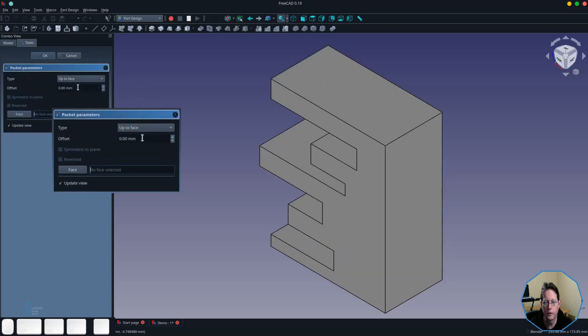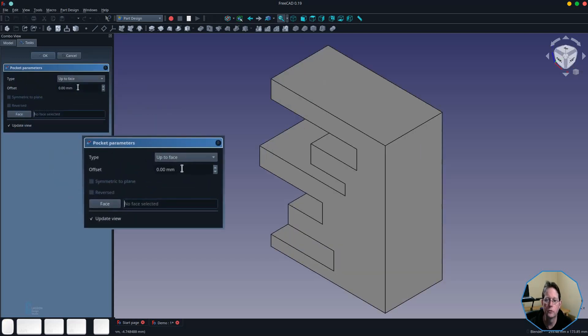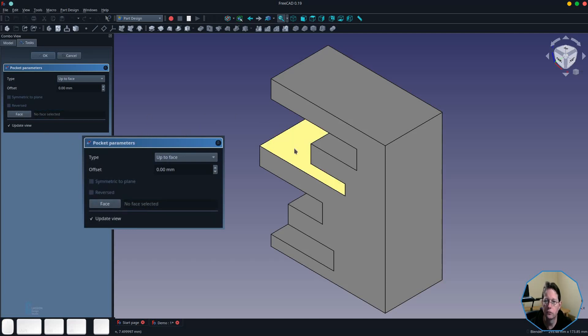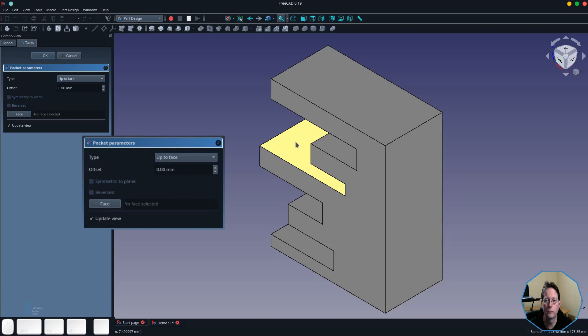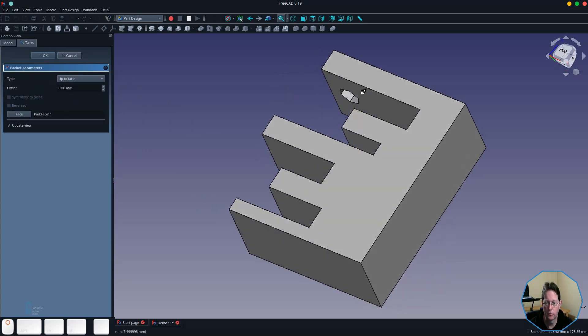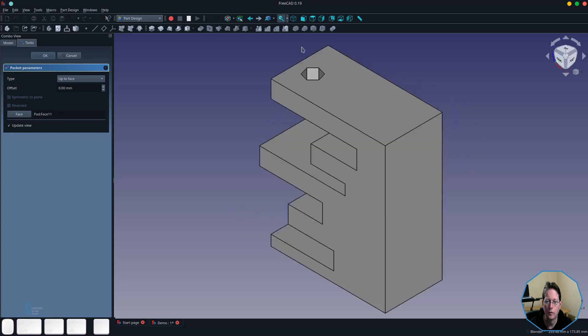The up to face option allows you to create a pocket up to the face that you select. The pocket will not go through the face, but you could see the outline of the pocket drawn on that face for reference. To select the face you click the face button and then choose the face that you want it to go up to. In this case if I was to choose this face that is highlighted, the pocket would simply go through the first part of the object in the model, much like the to first option. As you can see it's gone through but not through the face that we selected.